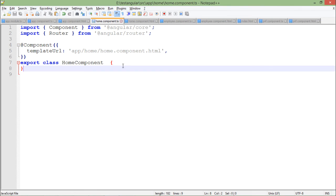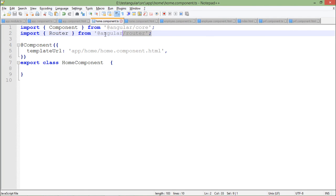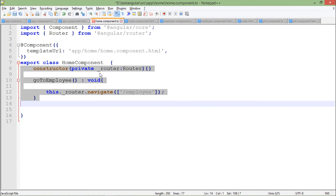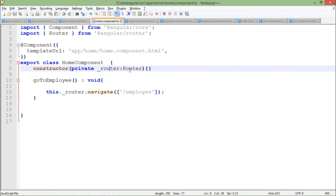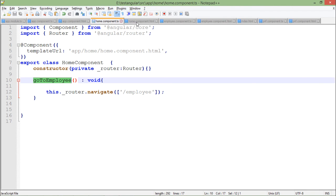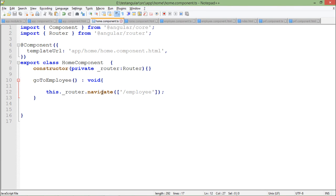I'll add a method called 'goToEmployee' in the home component's component.ts. For this I've included the Router from '@angular/router' at the top. Inside the class, I'll create a constructor where I pass a private 'router' parameter of type Router. The 'goToEmployee' method returns void, and the router has a 'navigate' function — inside its array parameter I'll pass the route I want to redirect to.